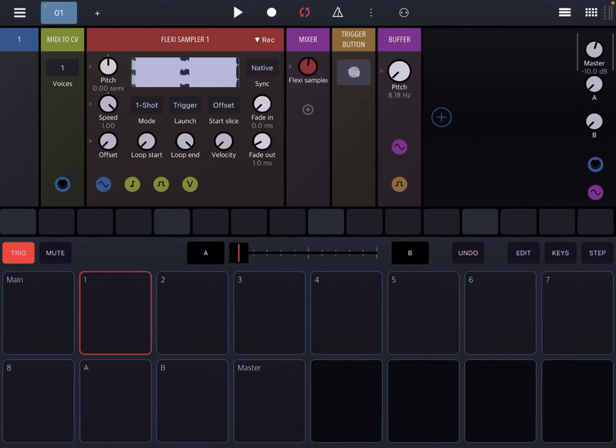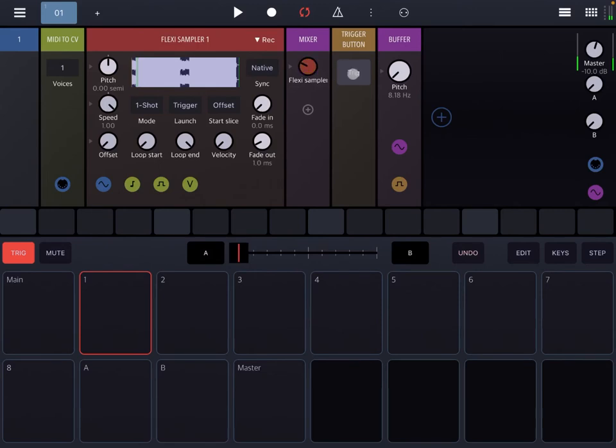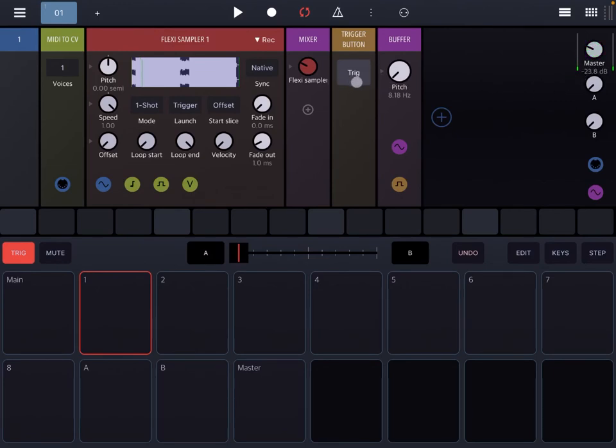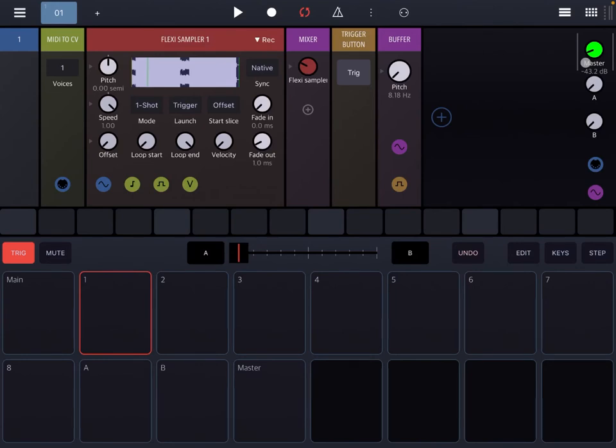As you can see, I'm clicking several times on the trigger button and that will allow to trigger recording again. Let's change now the pitch to show you how it works.